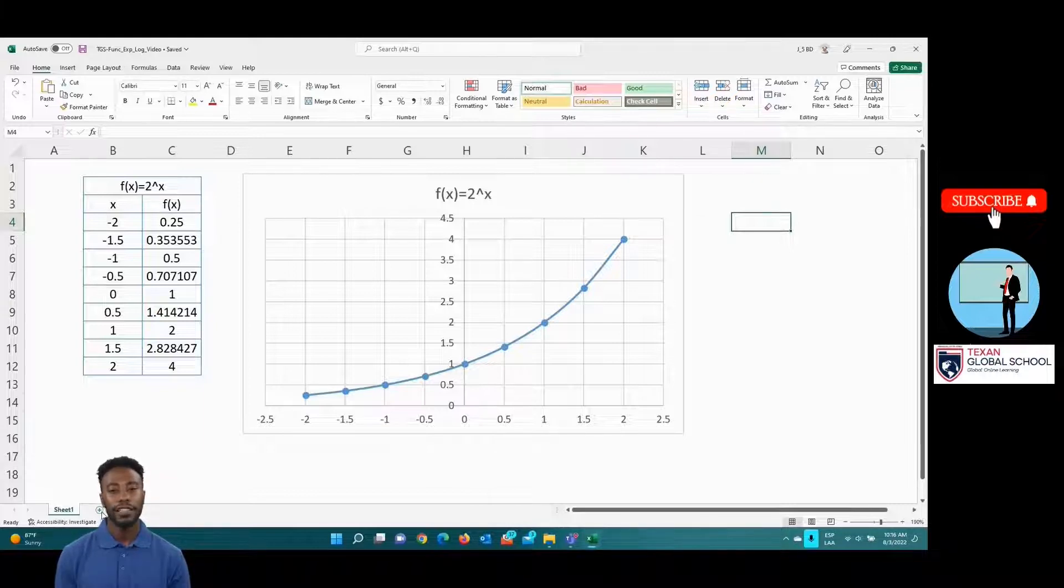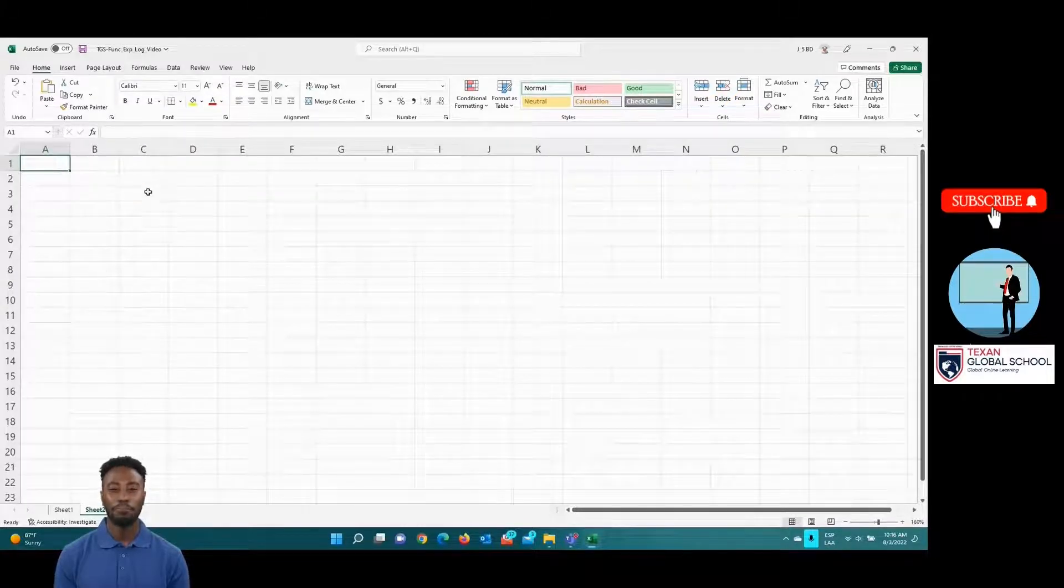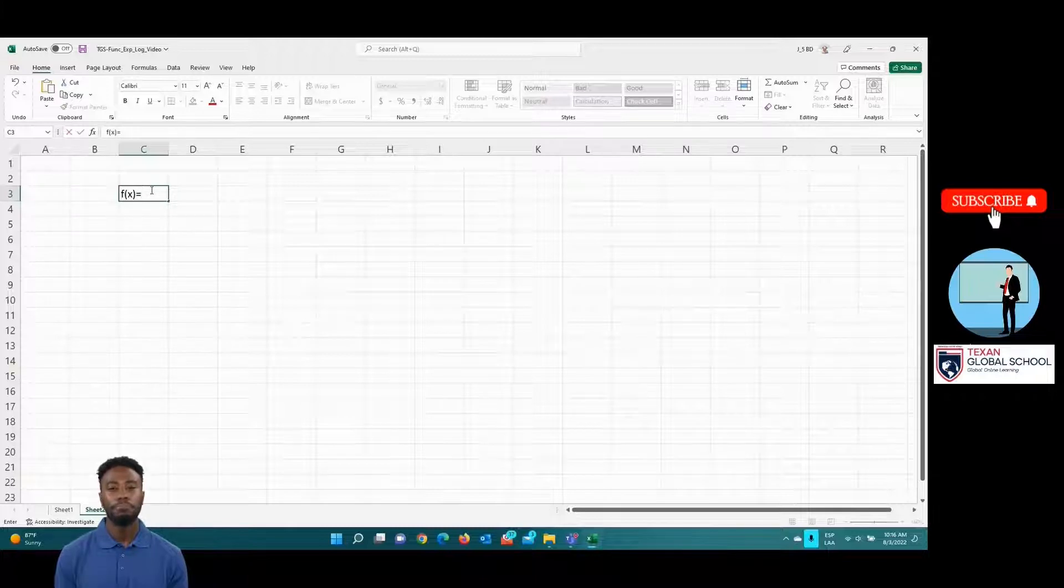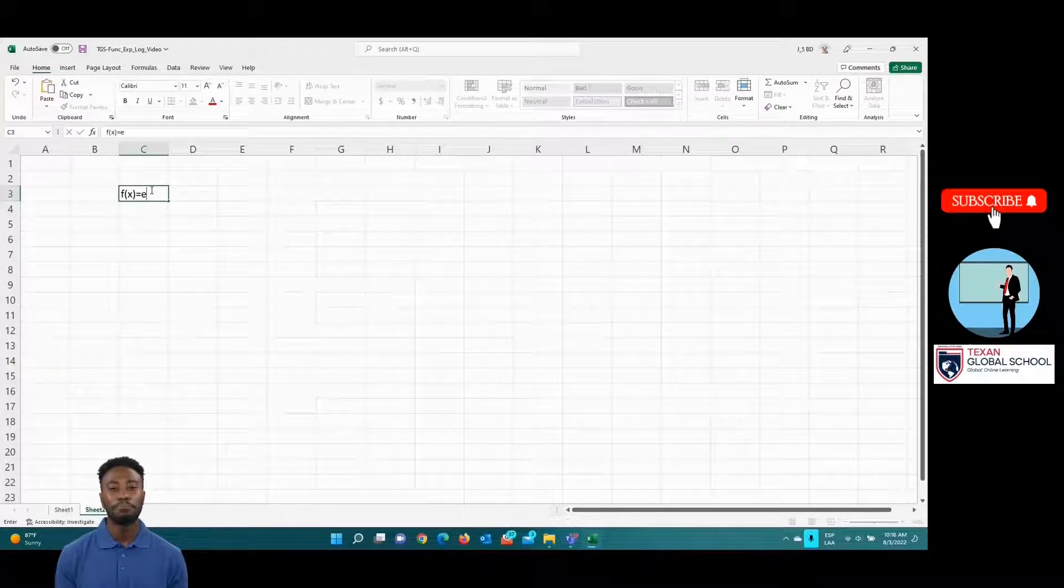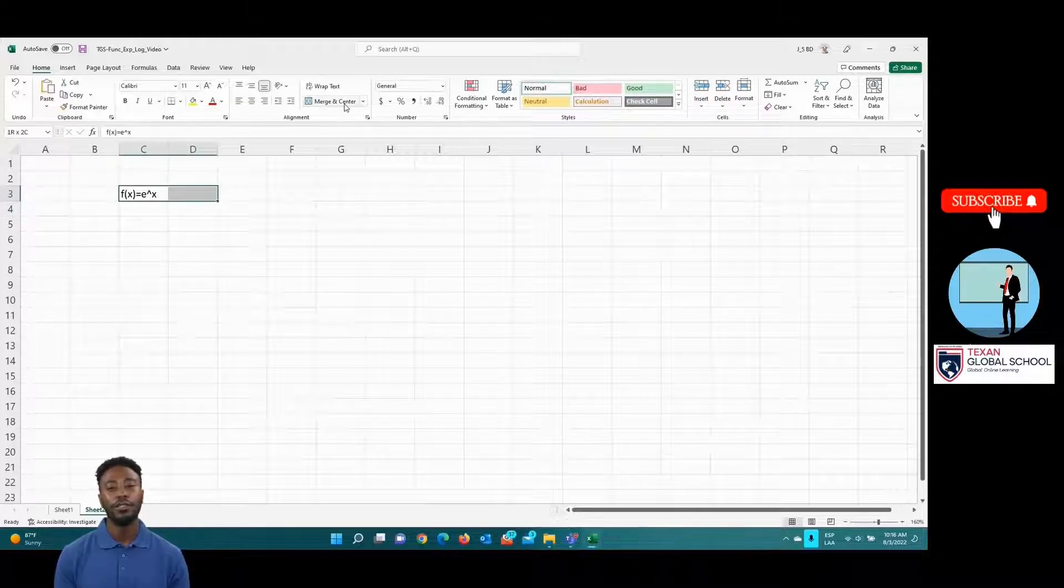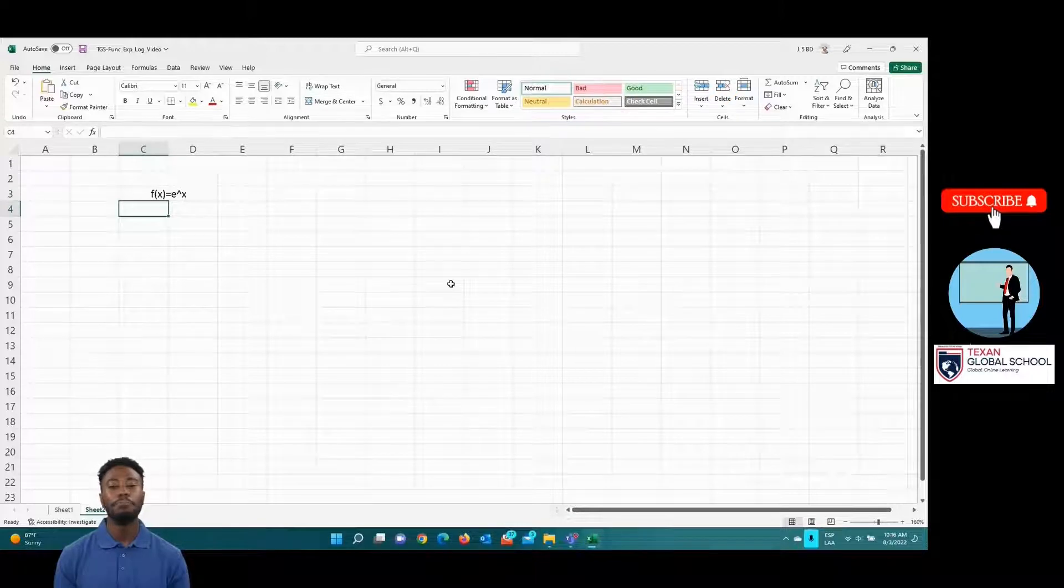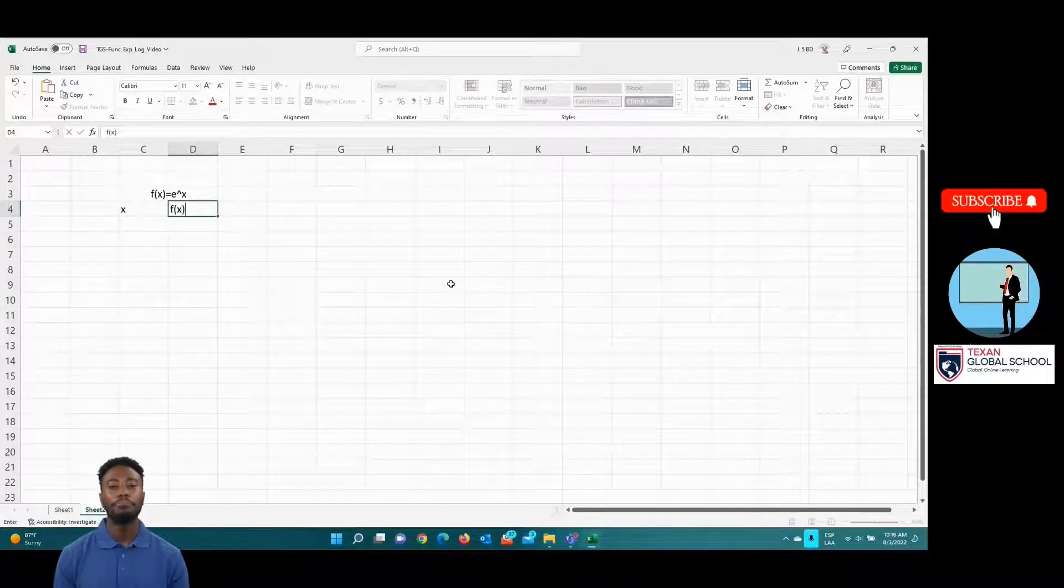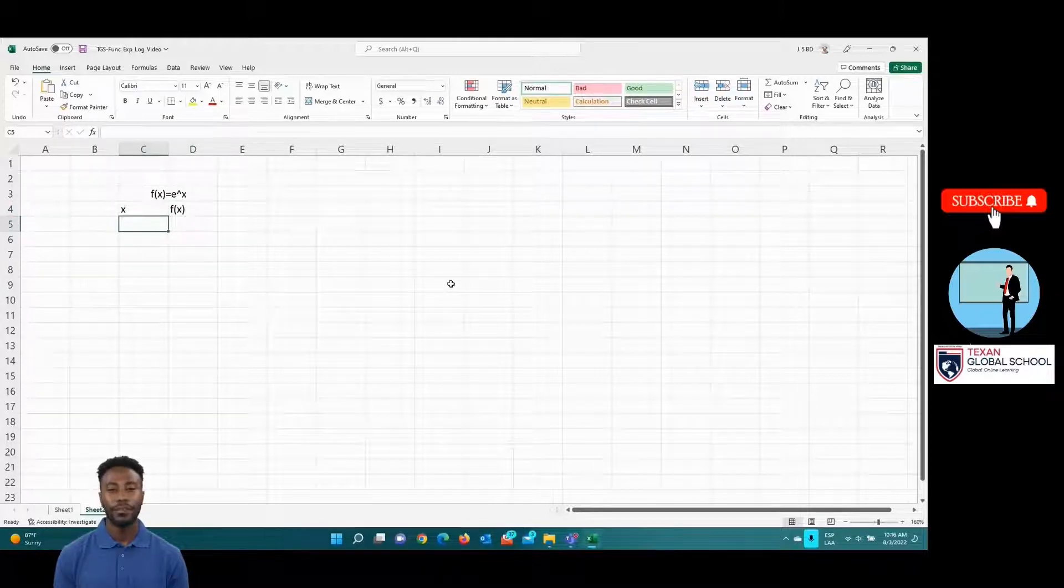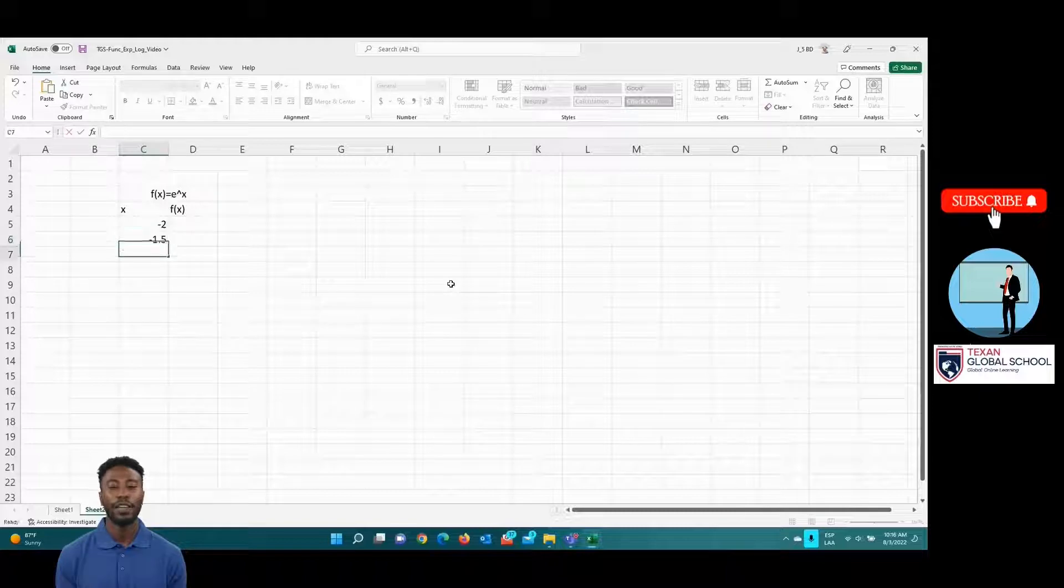In this other example, let's graph another function on a new sheet. We will graph the exponential function f of x equal with e to the x. We propose the values of the abscissa x from negative 2 to 2 and let's give some format.